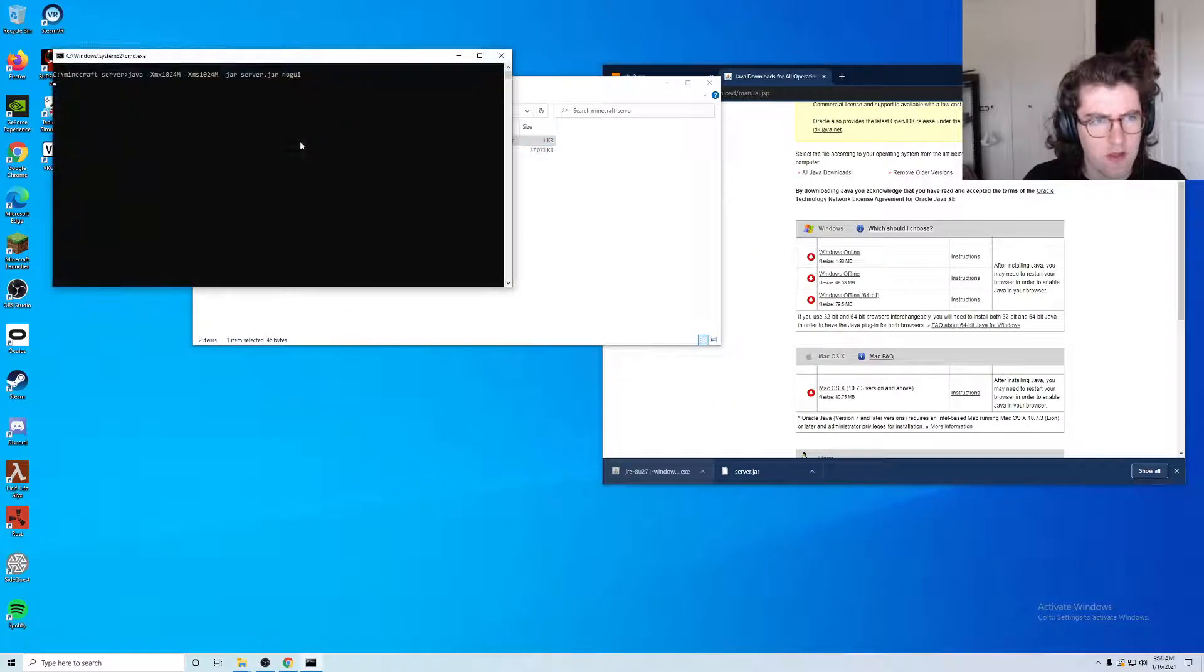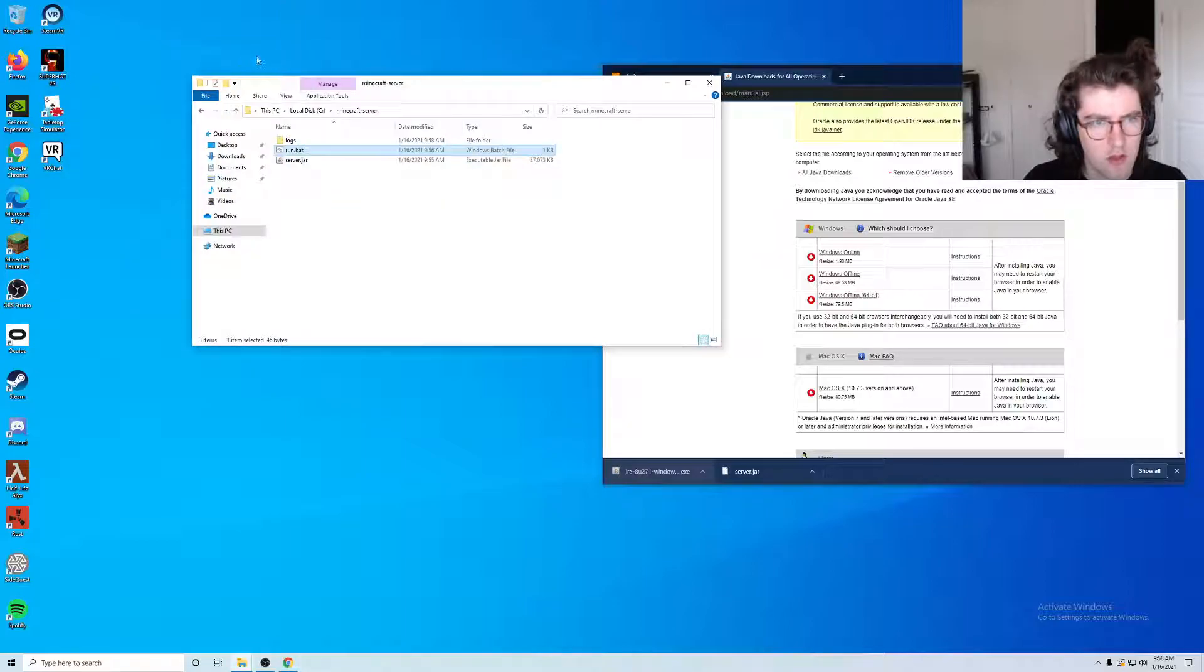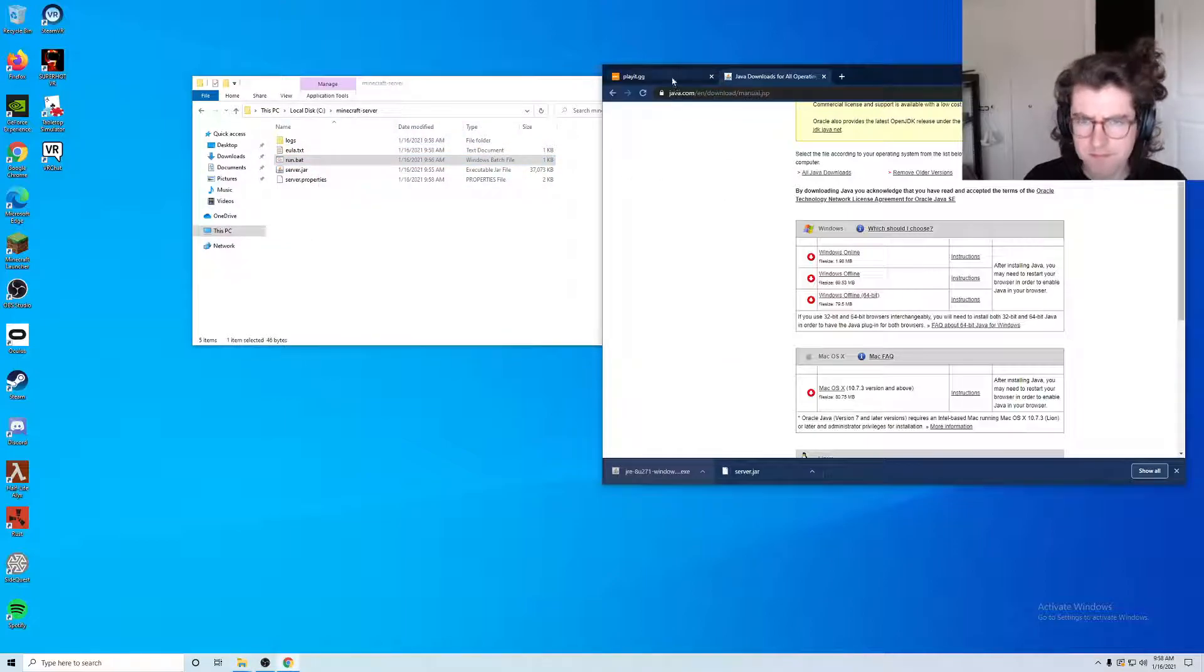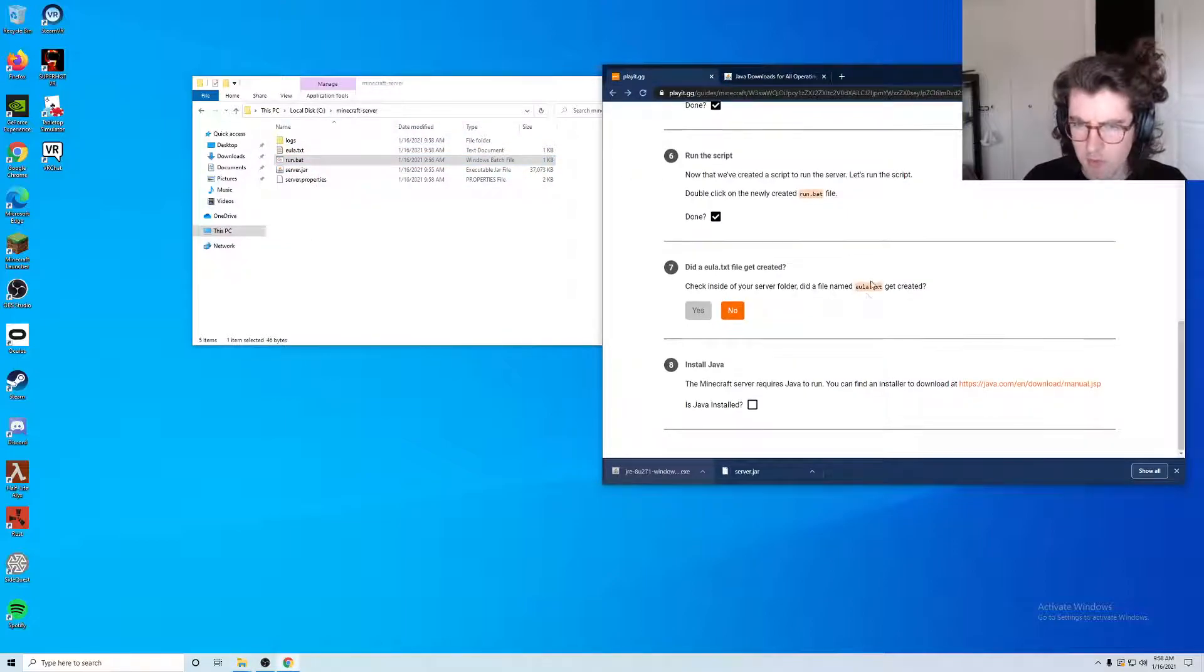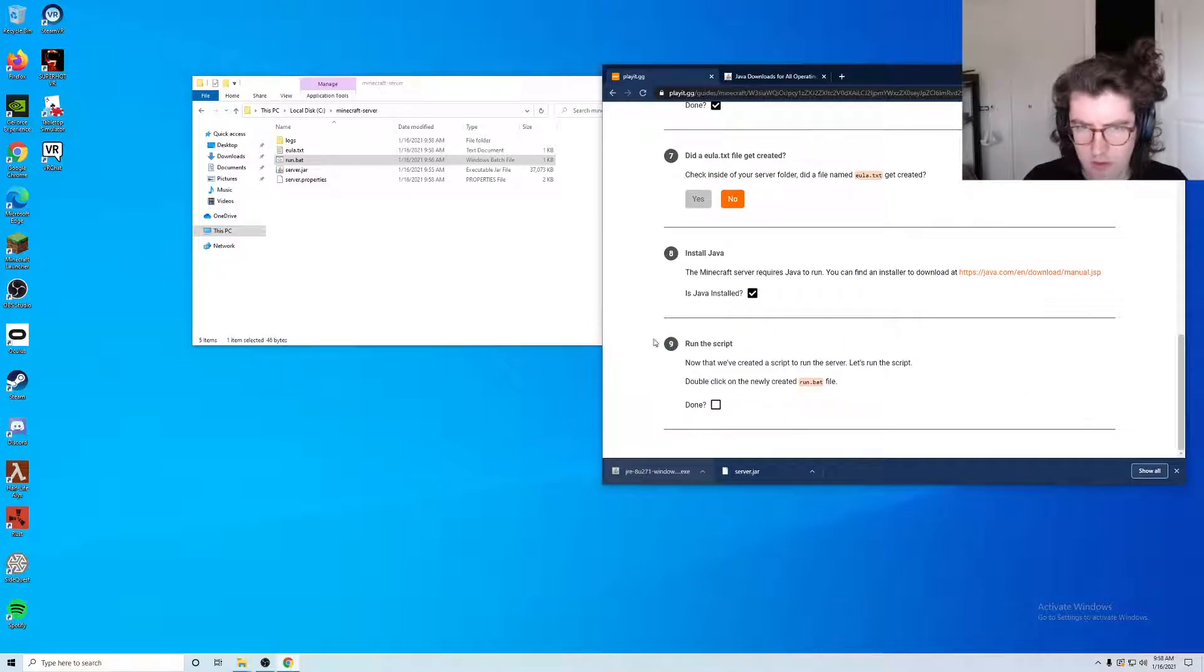If we run this again, this stays open for a bit longer and it closes and we have these new files that have popped up. Let's come back to our guide. Java is now installed, we double-clicked run.bat.